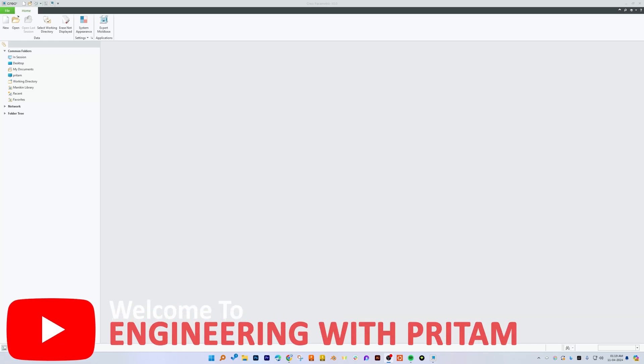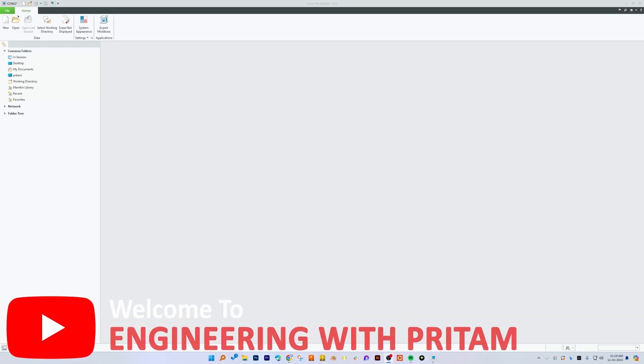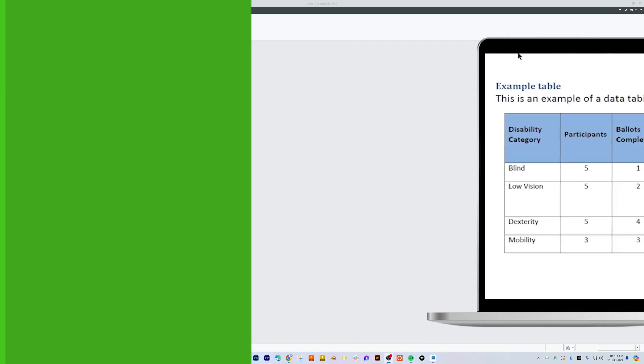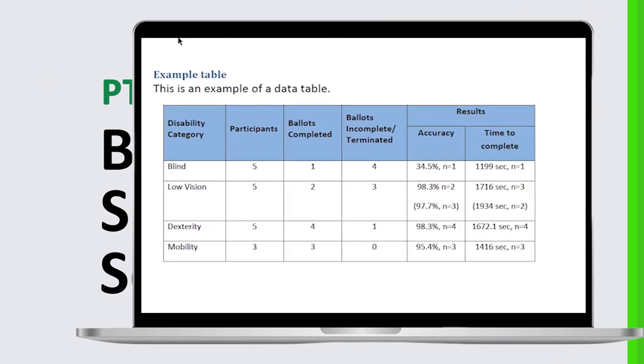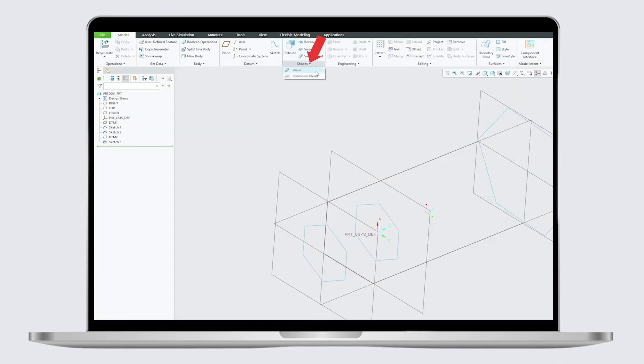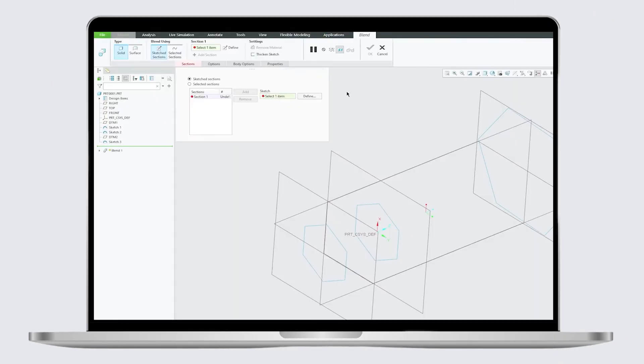Hey there everyone, welcome back again to this PTC Creo series in Engineering with Preaktam. In this video we will talk about blend as a sketch section. In our last video we have seen how we can utilize blend tool when the sketches or sections are already created.